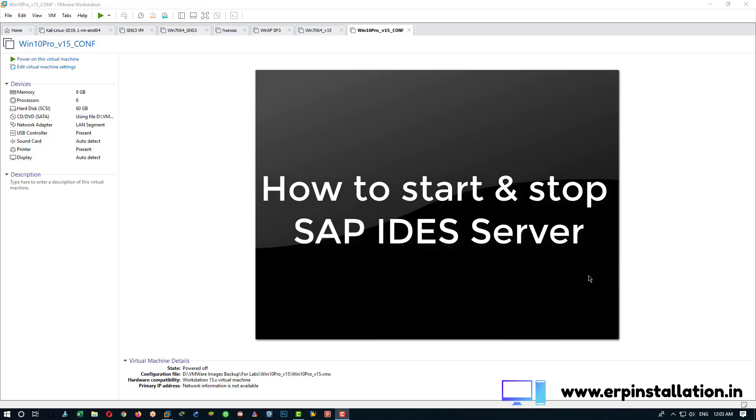Hello, now I am going to show you how you can start and stop the SAP server.